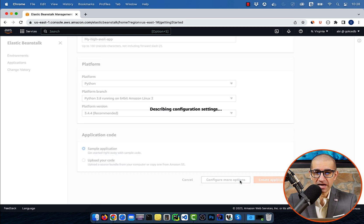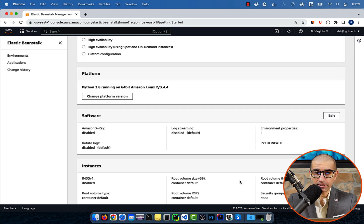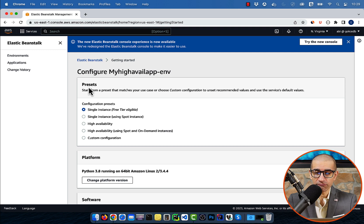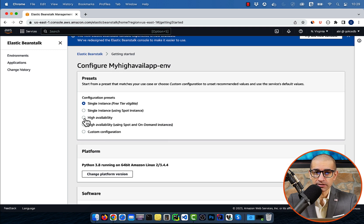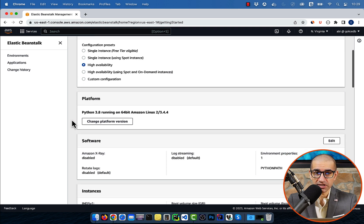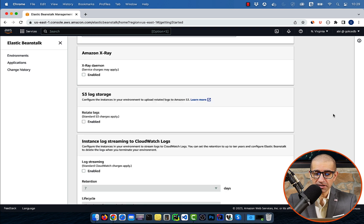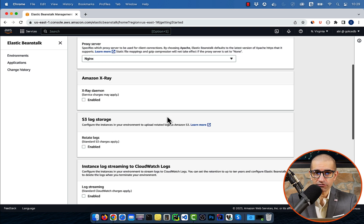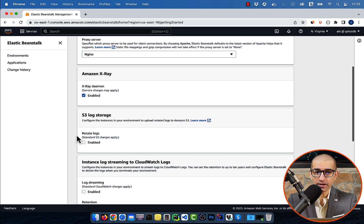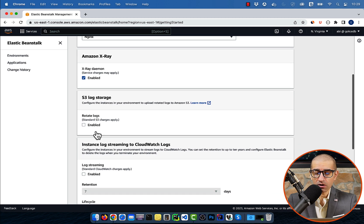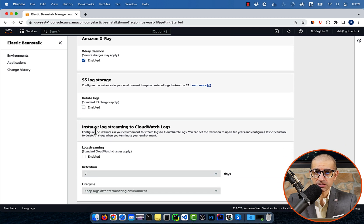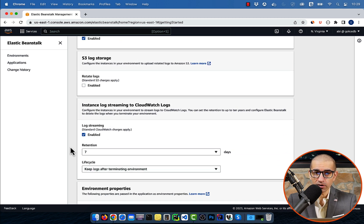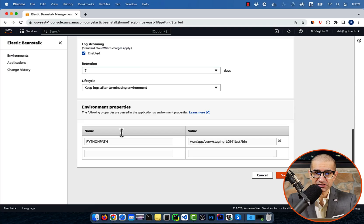Choose the high availability preset to set the recommended default values, then scroll down to the software section. Click edit, and on this page, you can configure things like Amazon X-Ray, S3 log storage, streaming logs to CloudWatch, and more. Then hit save.